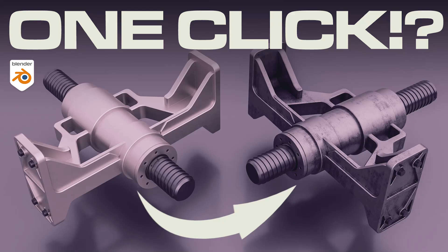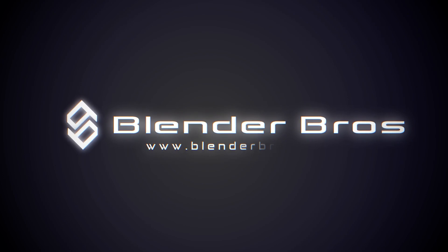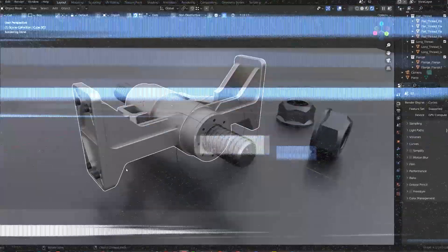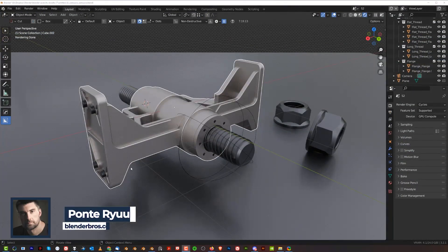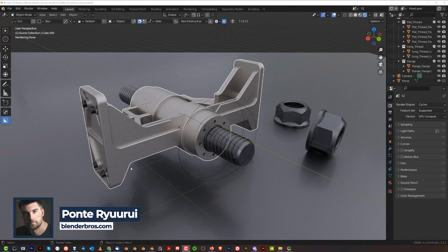Hi guys, Ary here from Blender Bros. In this video I'm going to show you how you can very easily add dirt to your models in Blender. Let's go.